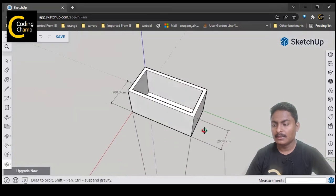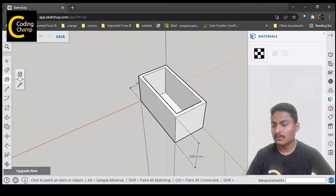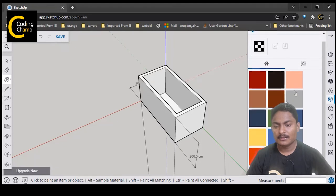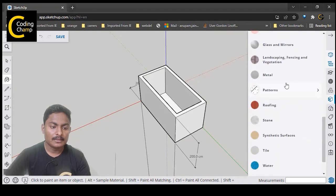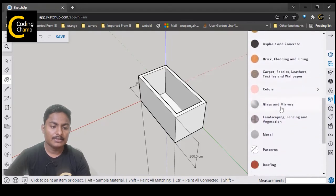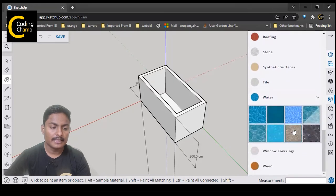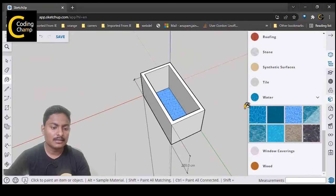Now we want to color it. I am going to use the paint bucket tool. From the paint bucket tool you will see all the colors, but I want some special textures, so click on the browse tool. You will find multiple types of patterns like roofing, stones, colors, and 3D printing. I will go into the water tab and select a water pattern for the bottom, then fill the interior walls with that same water color on all sides internally.